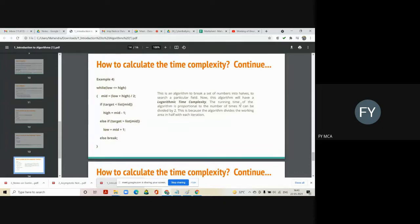The running time of the binary search algorithm is proportional to the number of times n can be divided by 2. This is because the algorithm divides the working area in half with each iteration. As the number of iterations increases, the array is divided every time, so this code requires logarithmic time — the time complexity for binary search is O(log n).